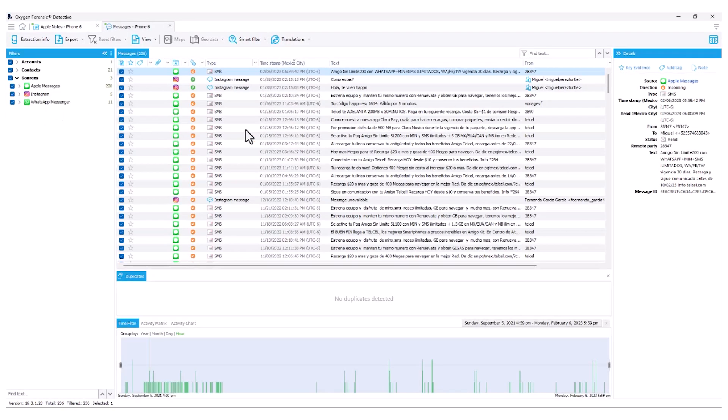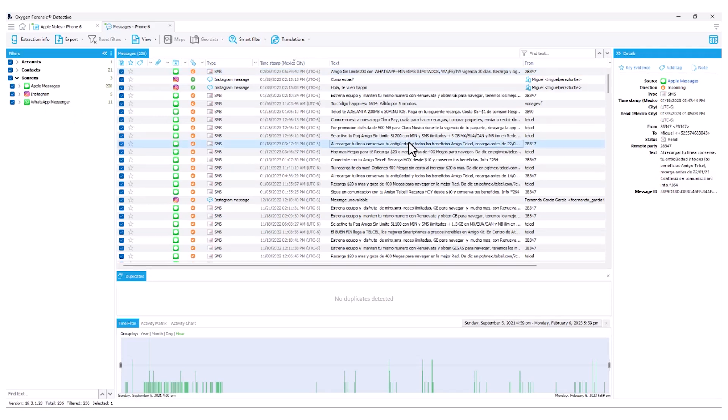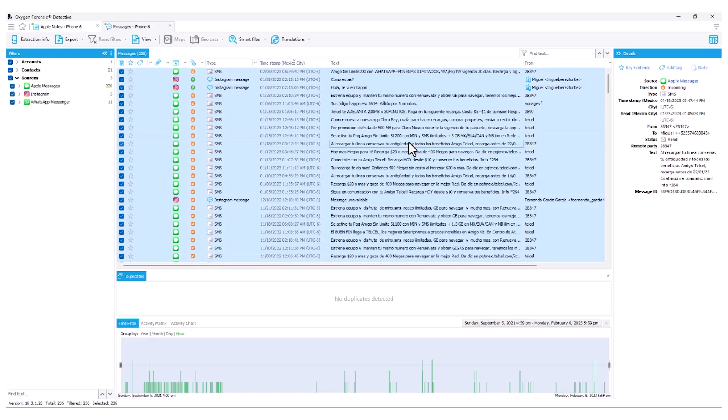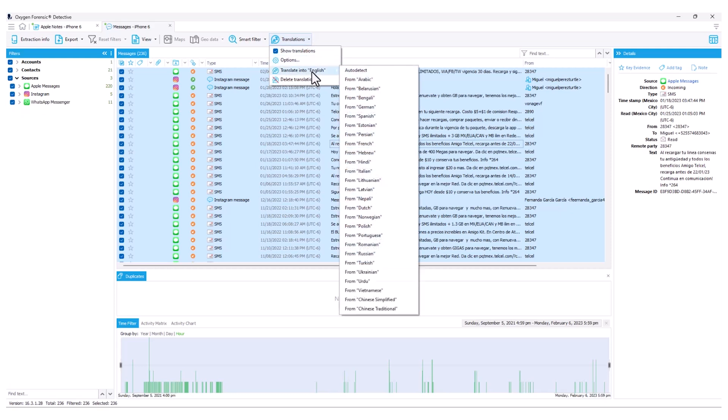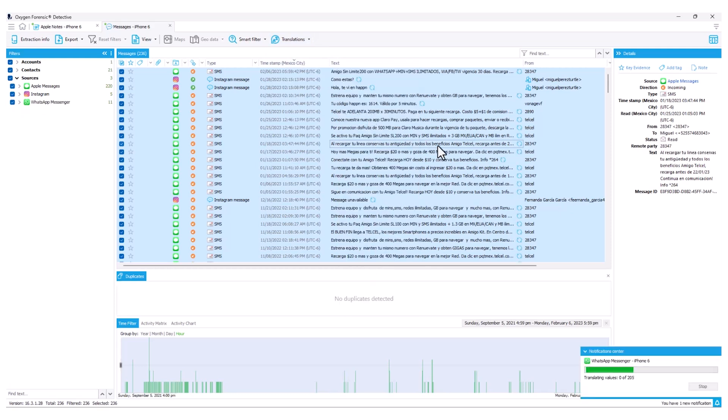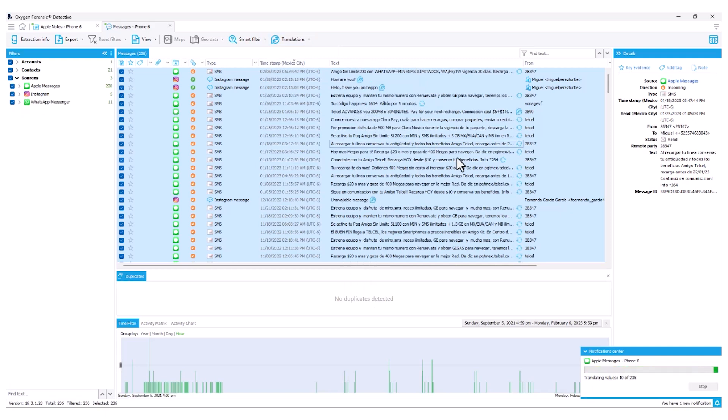Once our messages tab has been successfully loaded, as we did in our Apple Notes, I'm going to go ahead and highlight all of my items and I'm going to come to my translations toolbar button. I'm going to select translate into English from Spanish again. So this is going to be that secondary way or additional way in order to translate items within column two.